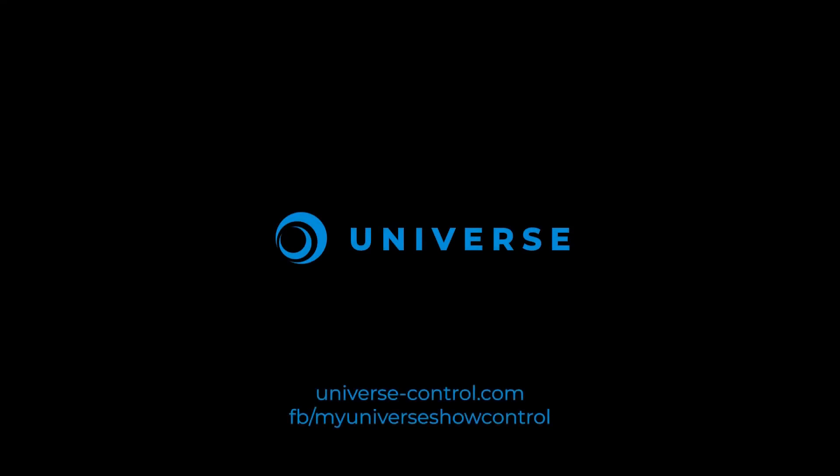Cheers! For more information, visit universe-control.com.